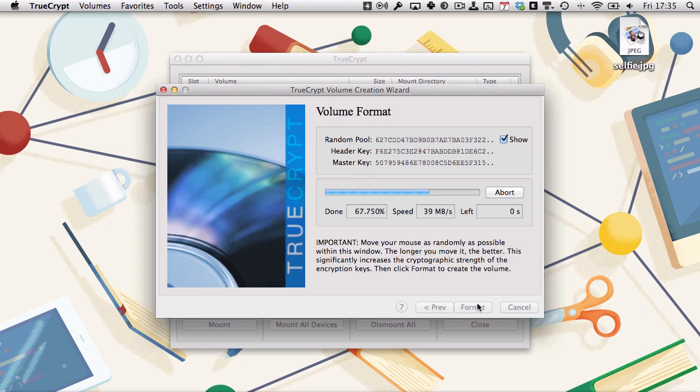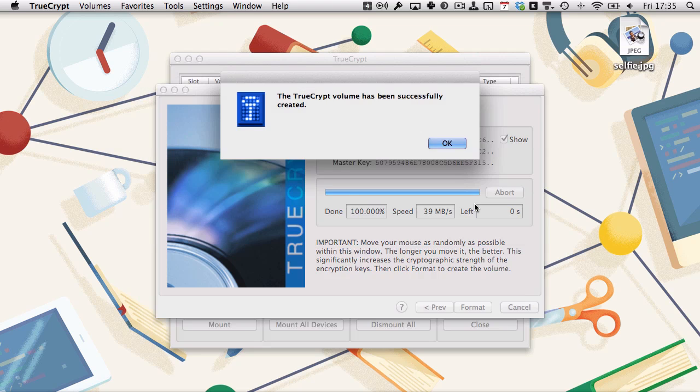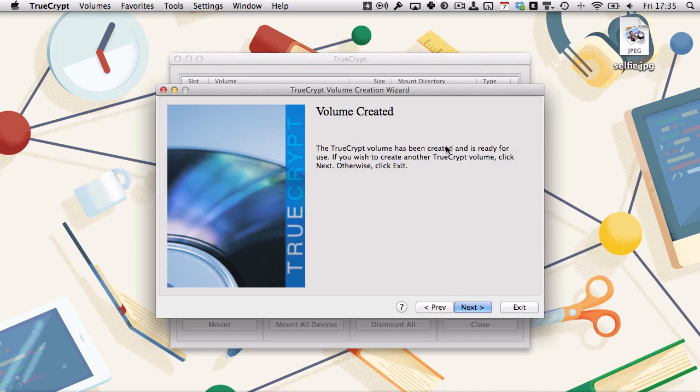That will then go about its business creating the vault, and once this is done, the TrueCrypt volume has been successfully created. Click OK. If you want to create another volume, click next; otherwise, click exit.